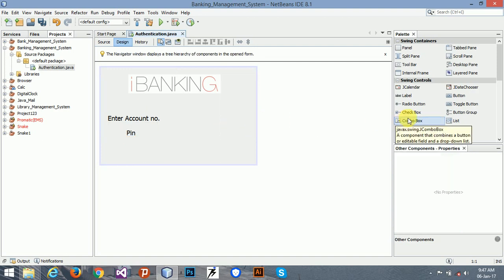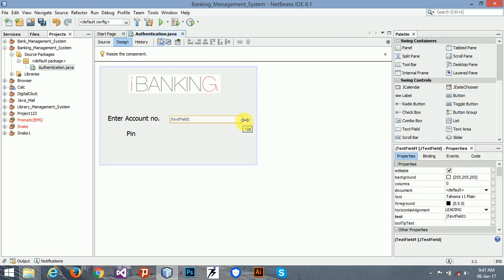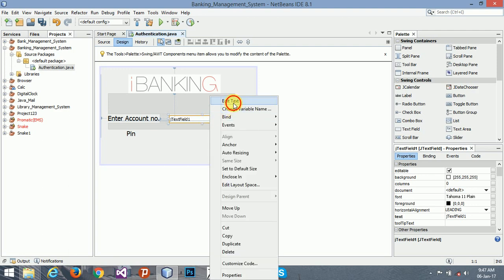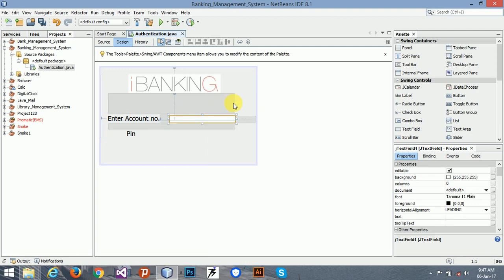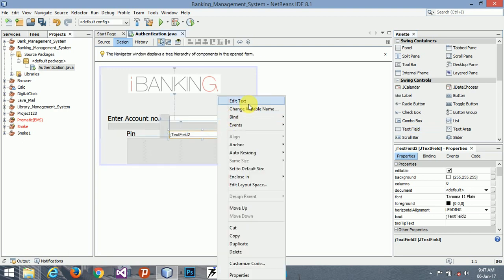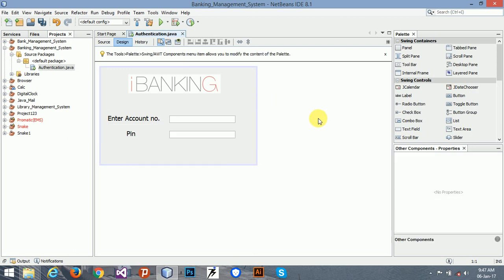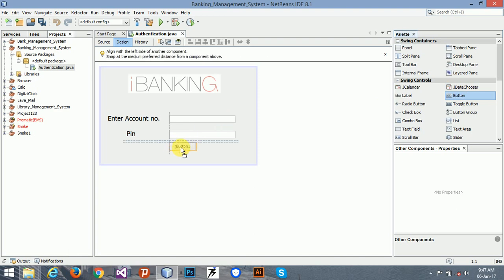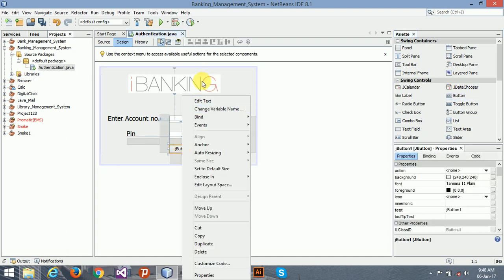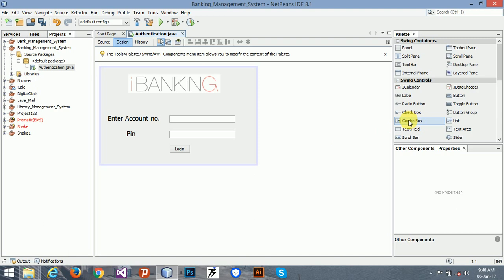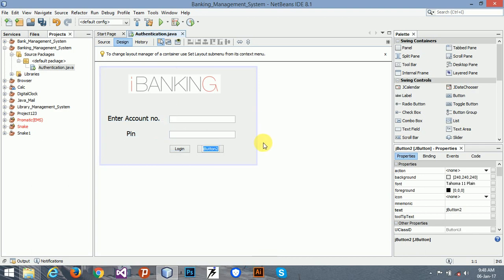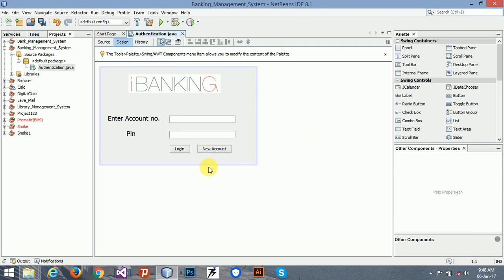So I need two text fields, both of them here. And two buttons. The first one is login and another one is create account. So we are done.